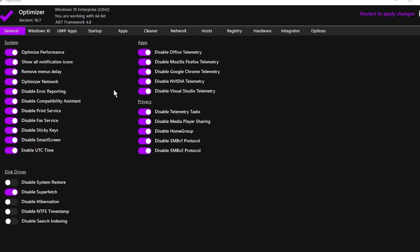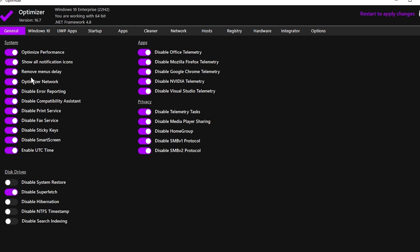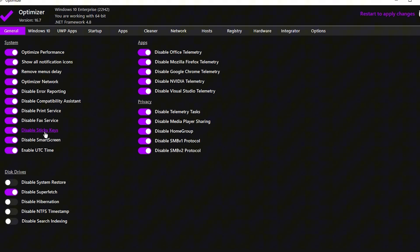The first step inside the Optimizer is to go to the General tab, which has several sections like System, App, Privacy, and Disk Drive settings. In the System tab, ensure that all settings are enabled. This will help optimize Windows by disabling unnecessary background services and programs that can eat up system resources. Turn on settings like Optimize Performance, Show All Notification Icons, Remove Menu Delay, Optimize Network, Disable Error Reporting, Disable Compatibility Assistant, and Disable Printer Services. Additionally, disable Sticky Keys, Smart Screen, and all other non-essential features by clicking on the respective buttons.